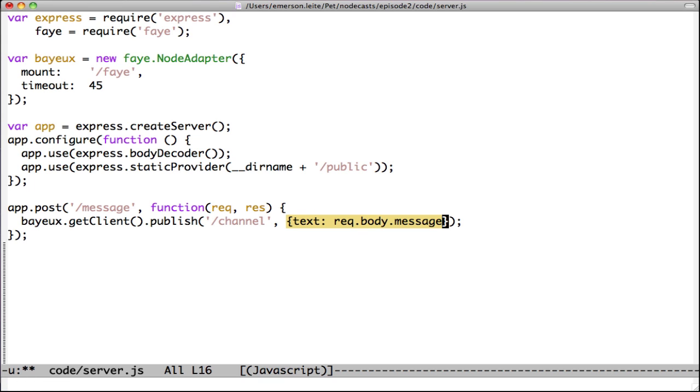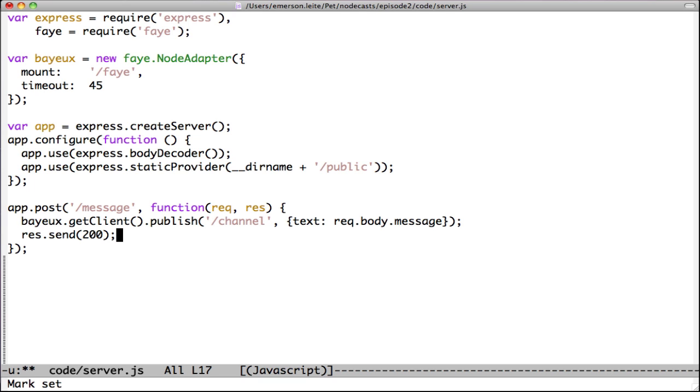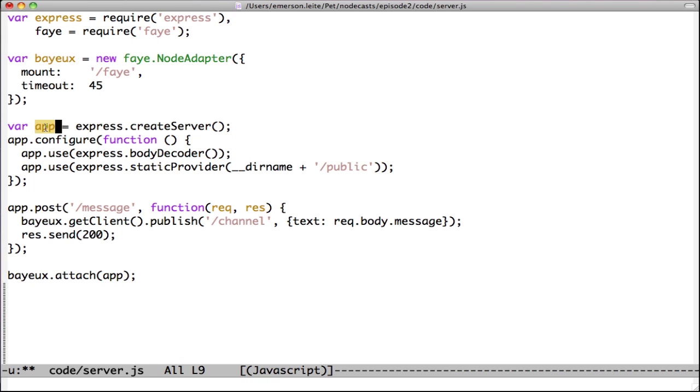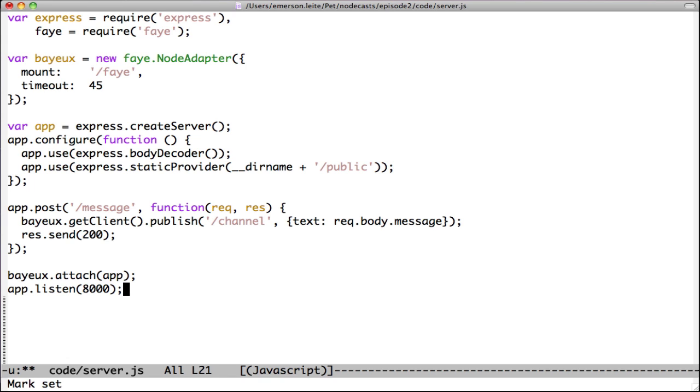We are sending the message in JSON format, but it can be any format you want. We have to send a 200 status code to finish our HTTP request. Then, we attach the Faye node adapter to our Express HTTP server using the app variable. Finishing our server code, we tell the Express HTTP server to listen on port 8000.